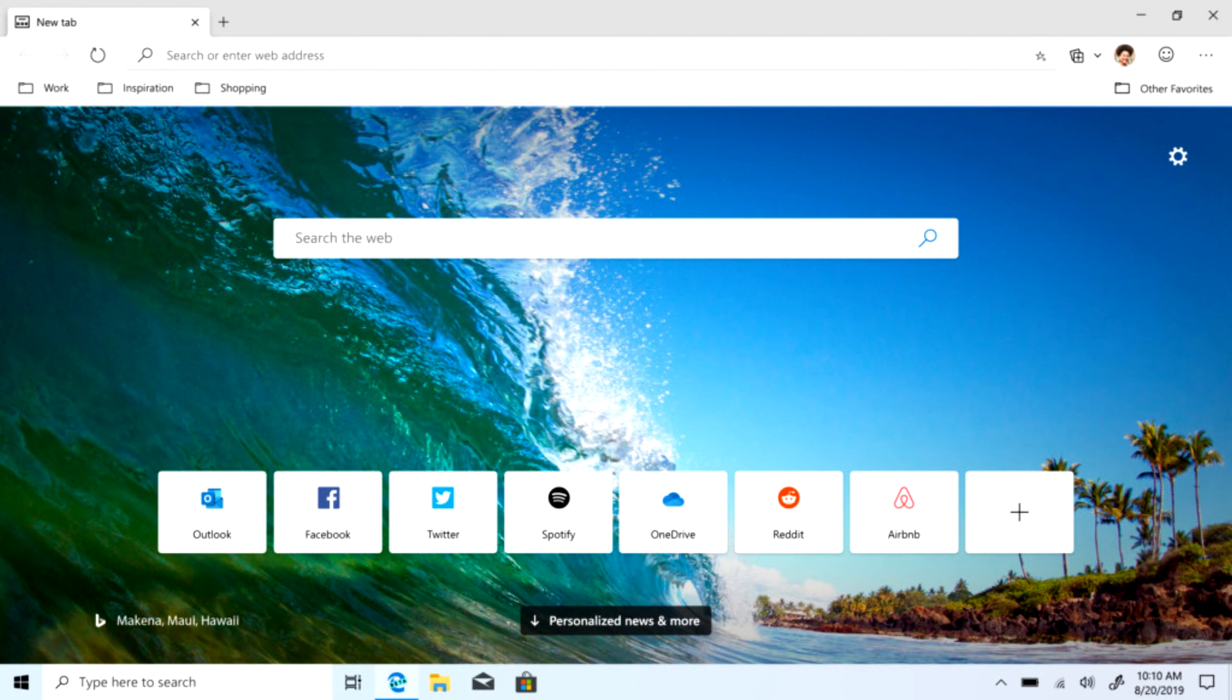There's also a Tracking Prevention Browsing Mode, which prevents tracking from websites that you haven't really visited. This feature includes three levels of privacy: basic, balanced, and strict.